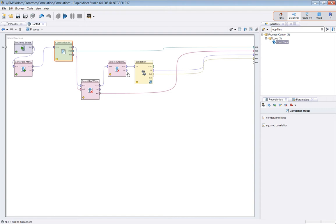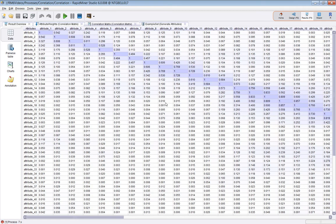And we will run and set a breakpoint just after the correlation matrix operator. Now, it produces a thing called a correlation matrix here.